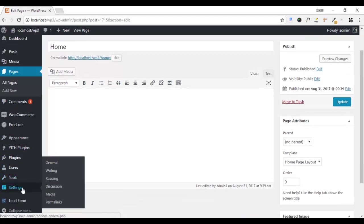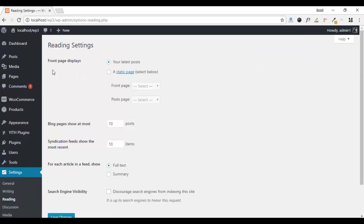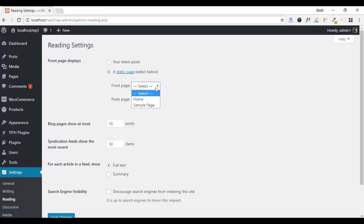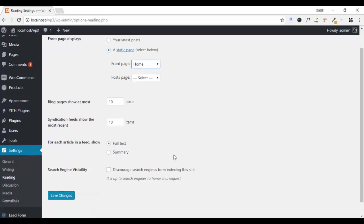Ok, after that, go to Settings and click on Reading. Here, you have to select Front Page Displays which is a static page. Select your Front Page which is Home.